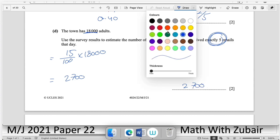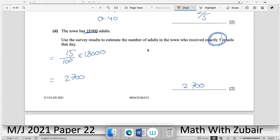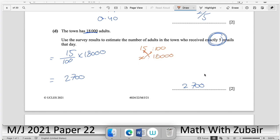An alternative approach: 15 out of 100 got 5 emails, so x out of 18,000 will get 5 emails. Cross multiplying gives the same result of 2,700.